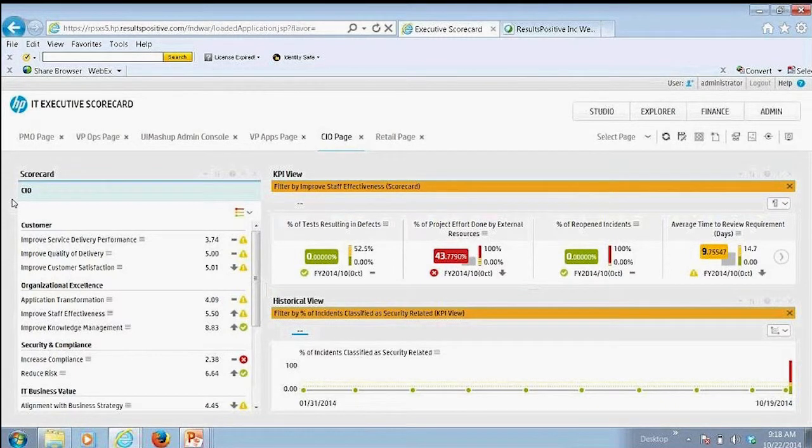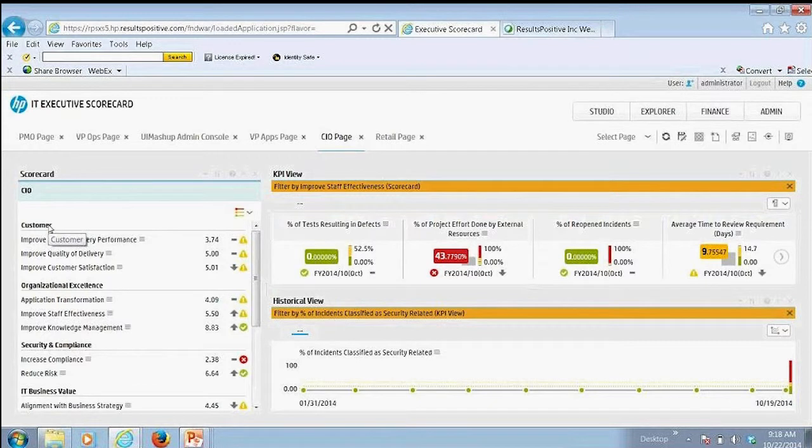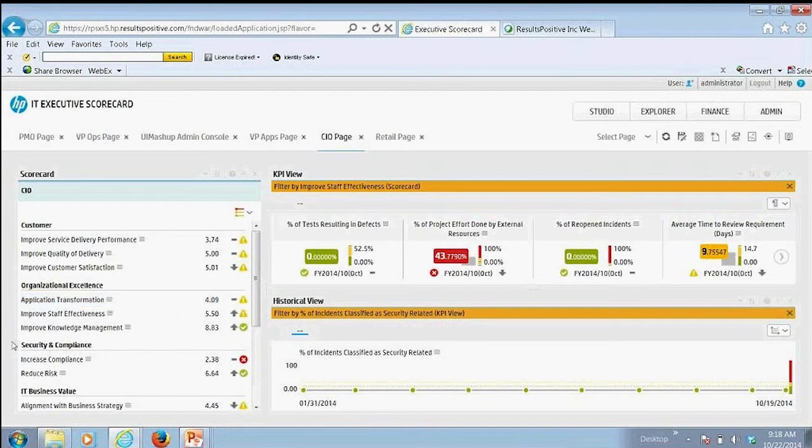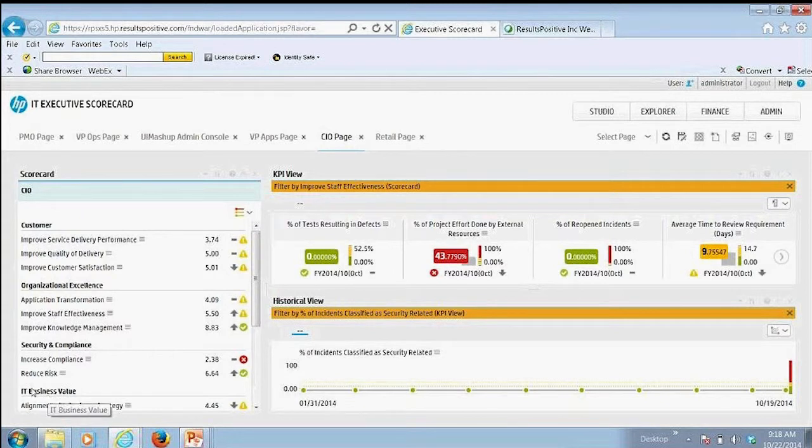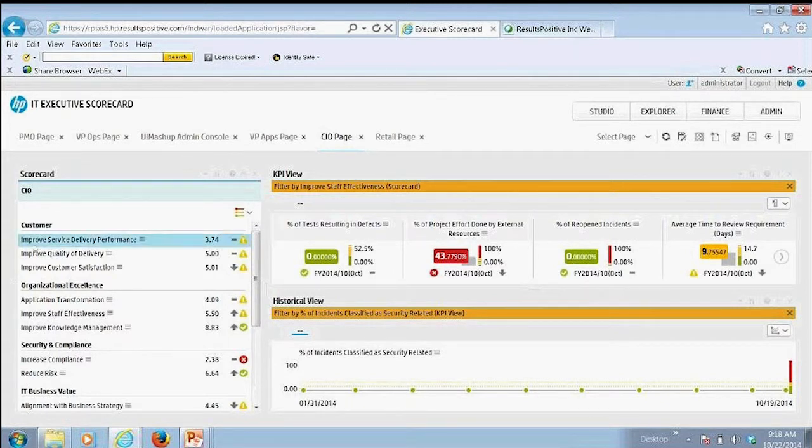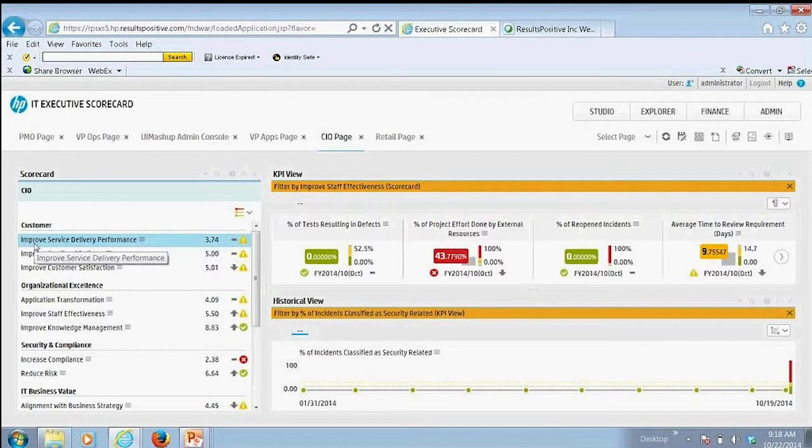What we're seeing here is that we've set up an overall scorecard, and it's more of a balanced scorecard approach where we're looking at how well are we serving our customers, how is the organizational excellence, security, business value.